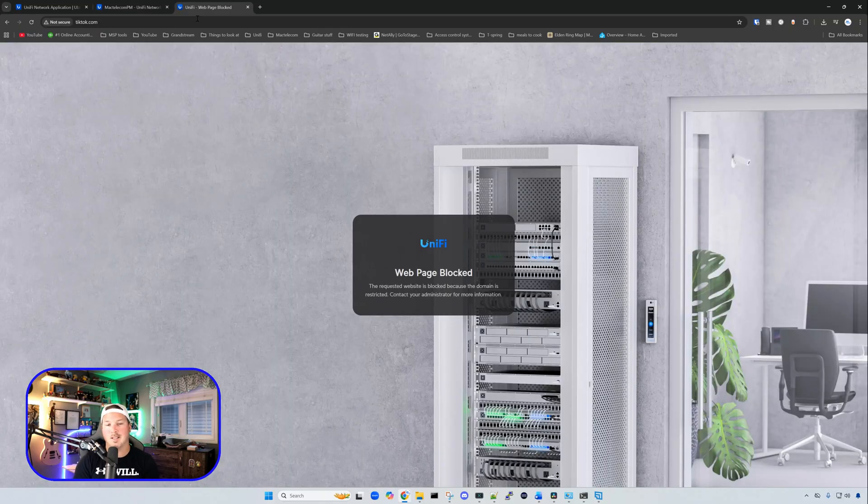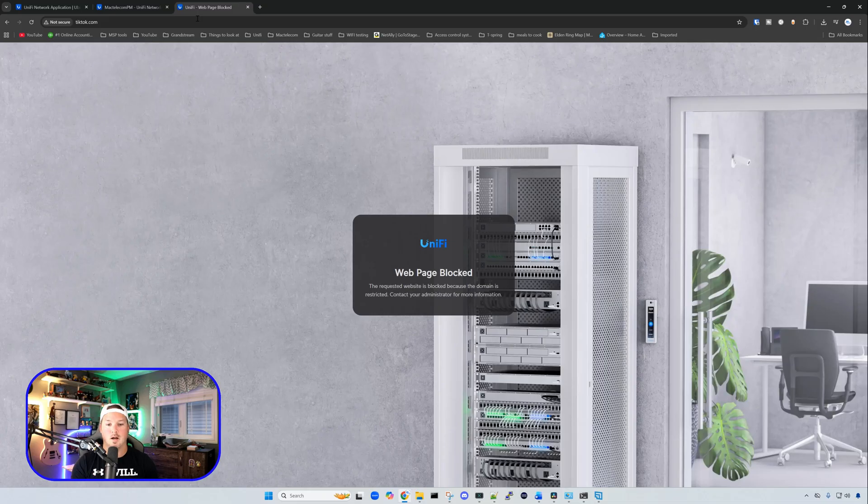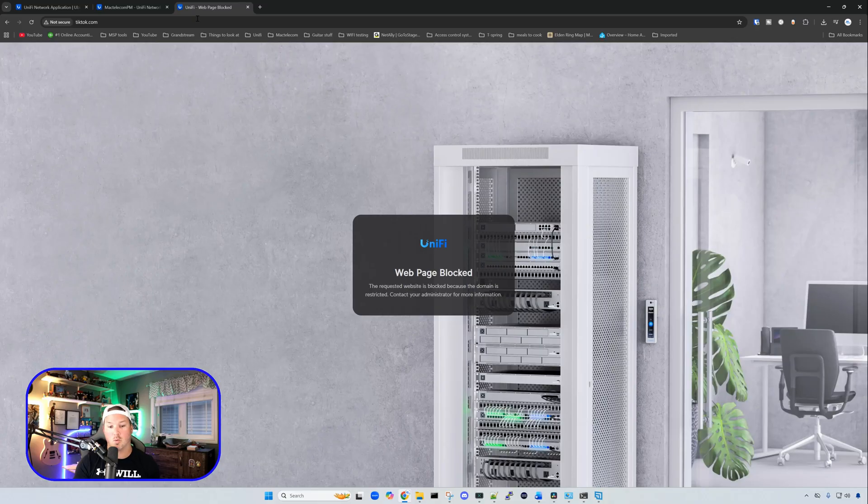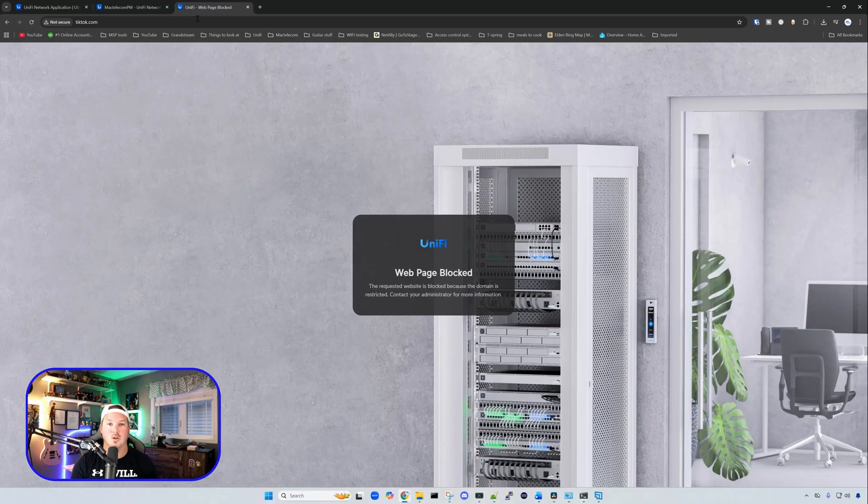All right, now we just clicked into tiktok.com, and you can see that it shows up in a UniFi splash page, that says webpage blocked. The requested website is blocked, because the domain is restricted. Contact your administrator for more information. So that's nice to see, rather than just a disconnected page, or a 404 page.